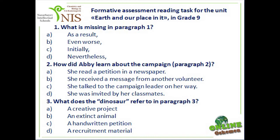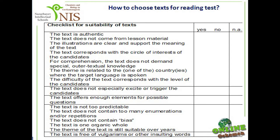Do the alternatives suit the stem in grammar and content? Yes. For example, in stem two, the stem is given in the past simple tense and all the alternatives are also given in the past tense. Are the alternatives sufficiently distinct? Yes. No theoretical material about the choice of the text will be provided in this seminar, as its aim is developing test items.